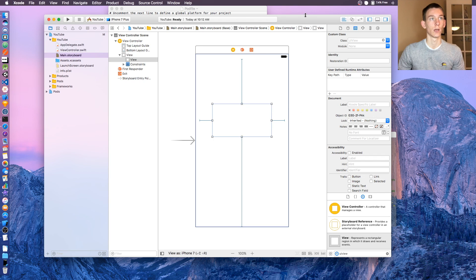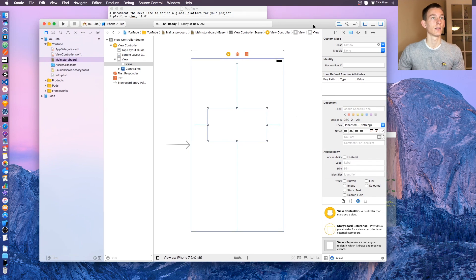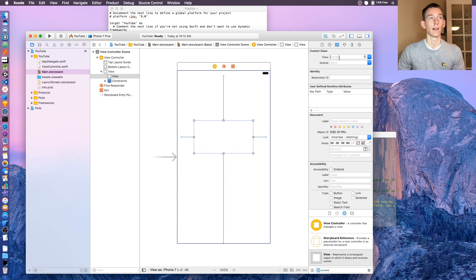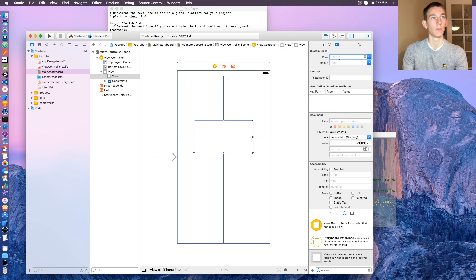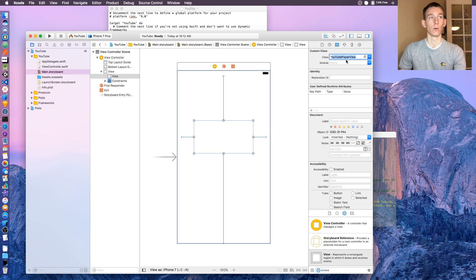Once you click on the view, at the top there'll be a class. In the class, type in YouTube player view, and the module will be YouTube player.